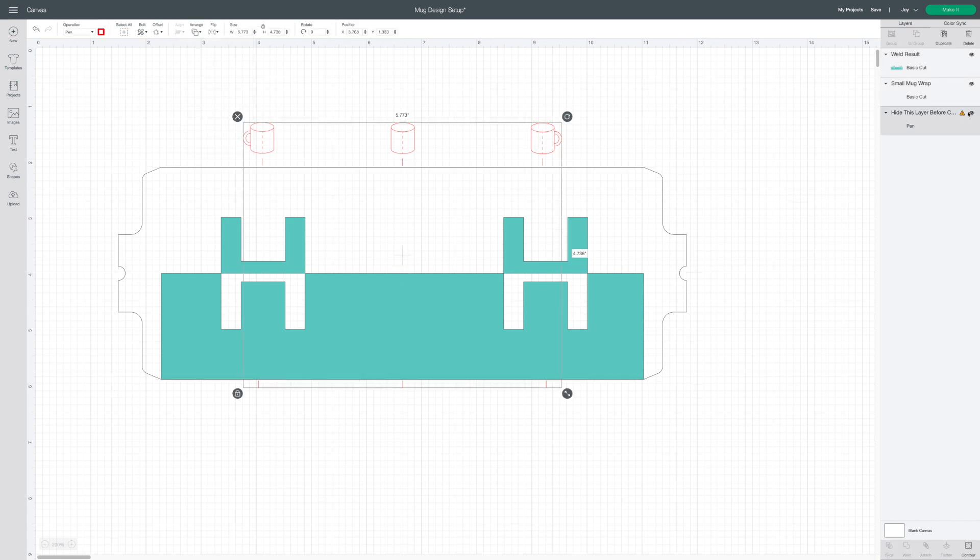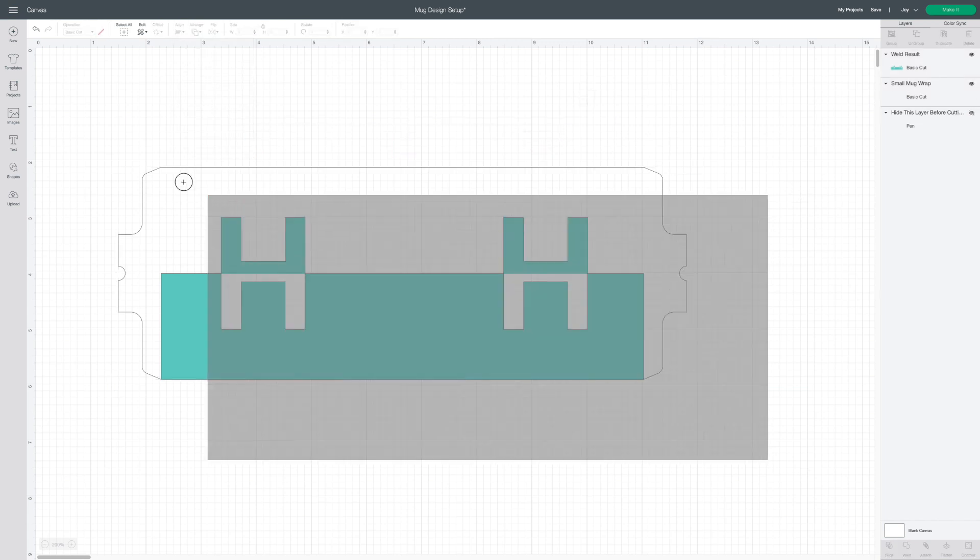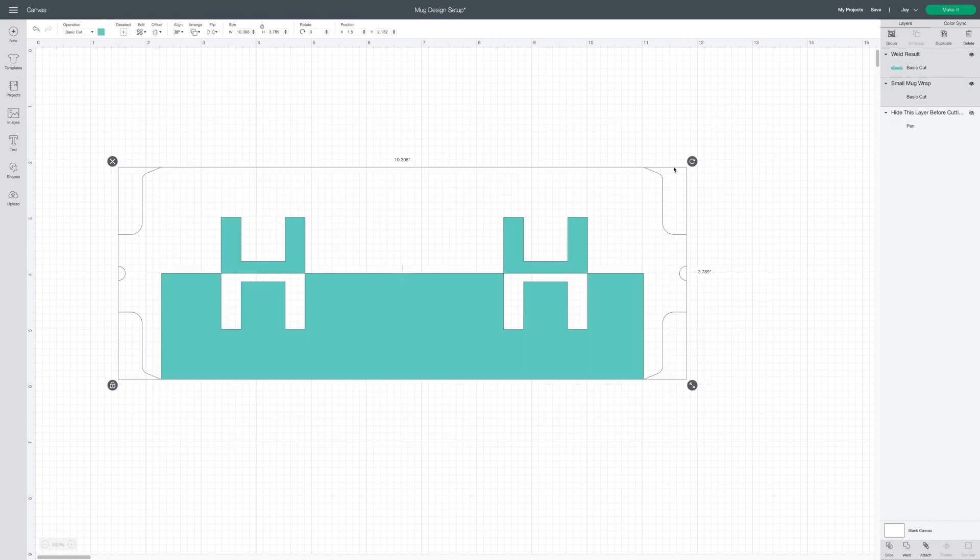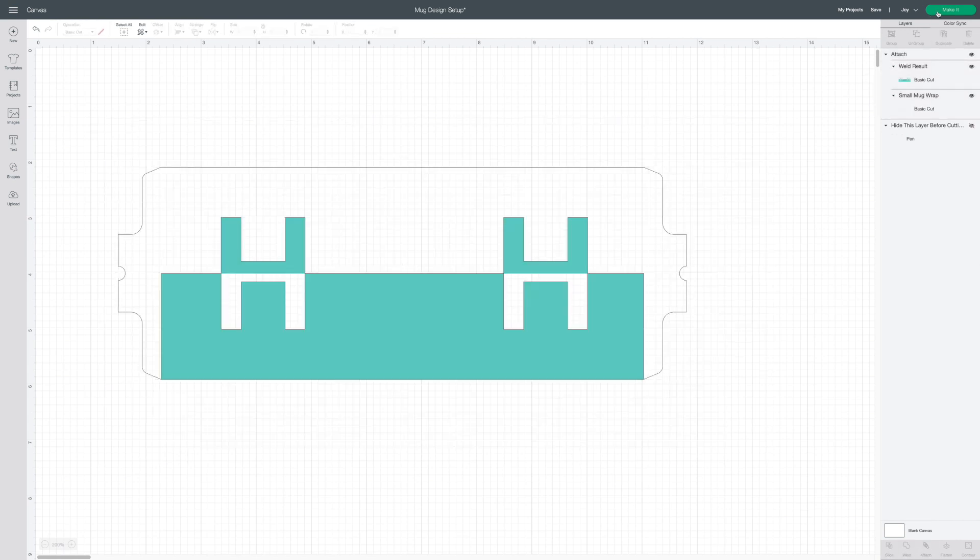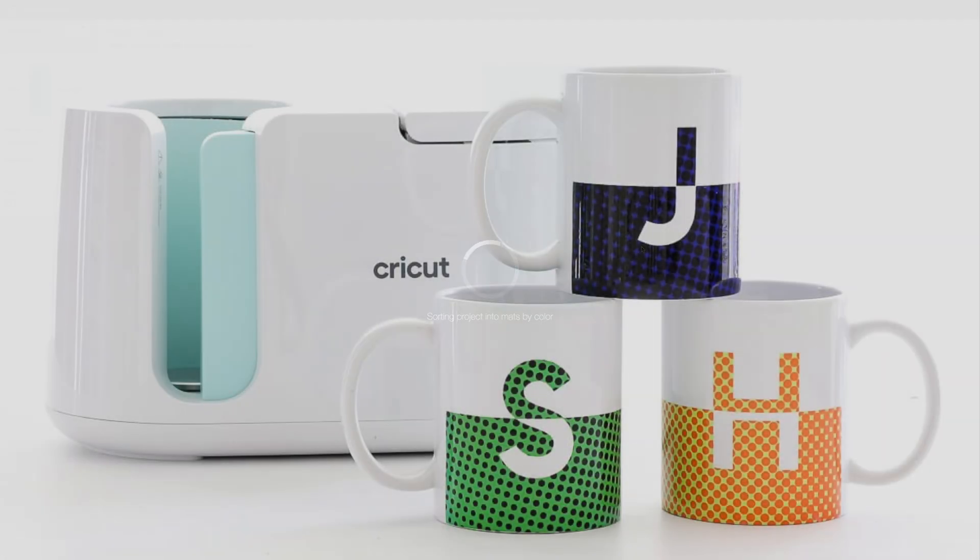Before sending your design to cut, make sure you hide the pen guides and attach your entire design together. Click the green make it button to send your design to be cut.